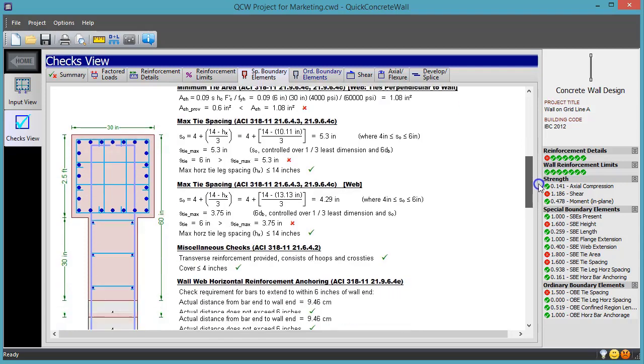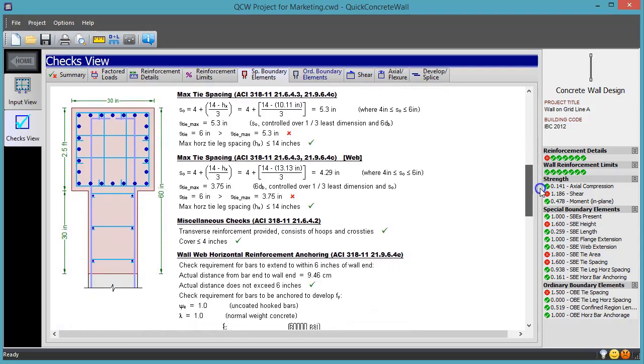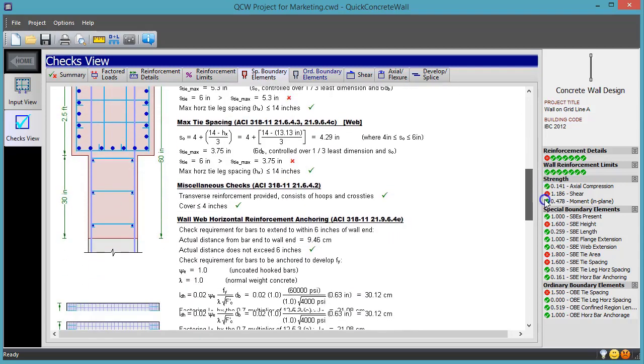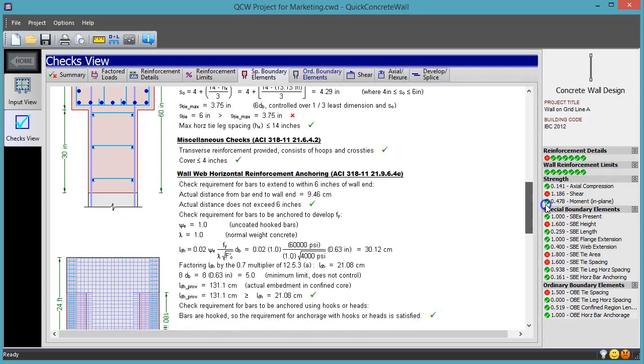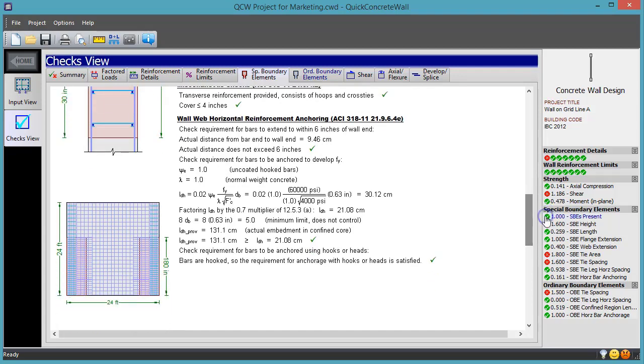It also provides close-up diagrams to help you visualize all of the spacing, cover, and other distances that get referenced in the checks.